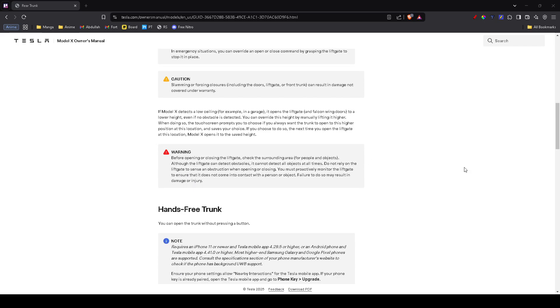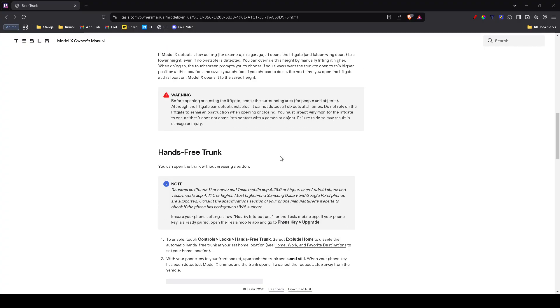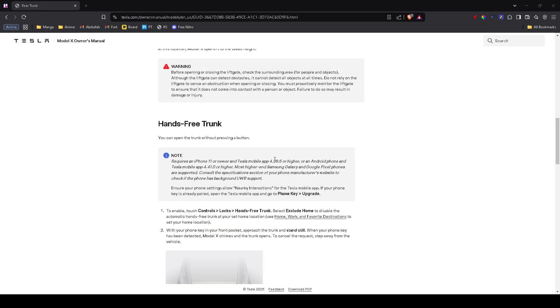If your trunk isn't opening electronically, it could be a software glitch or a low 12V battery issue. Check if there's a pending software update by going to Controls and Software. If your Tesla has been acting strange—not unlocking or screens glitching—your 12V battery might be low. In that case, schedule a Tesla service appointment.